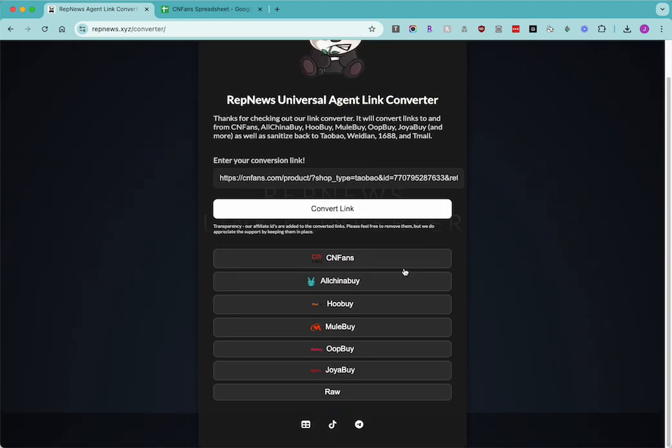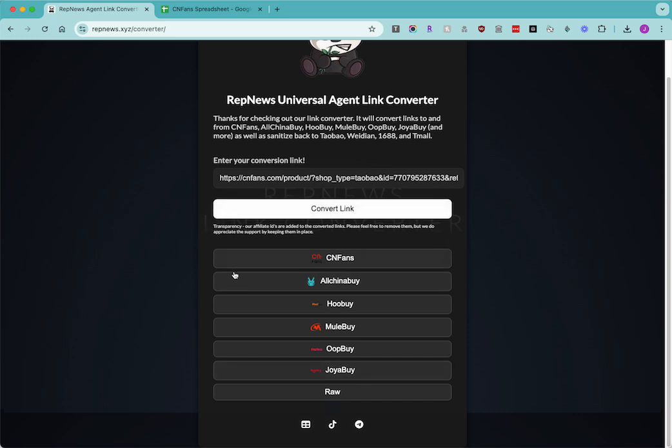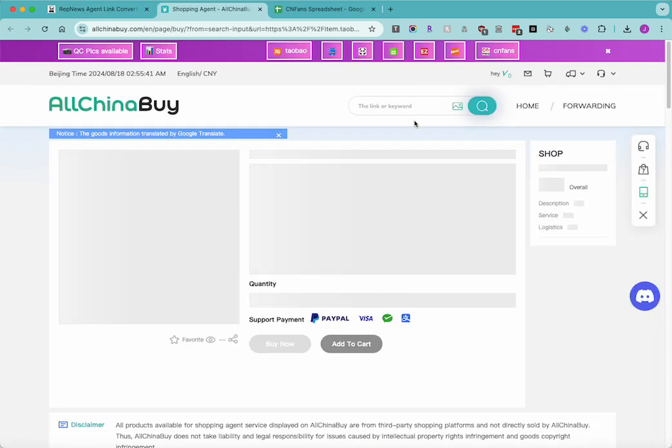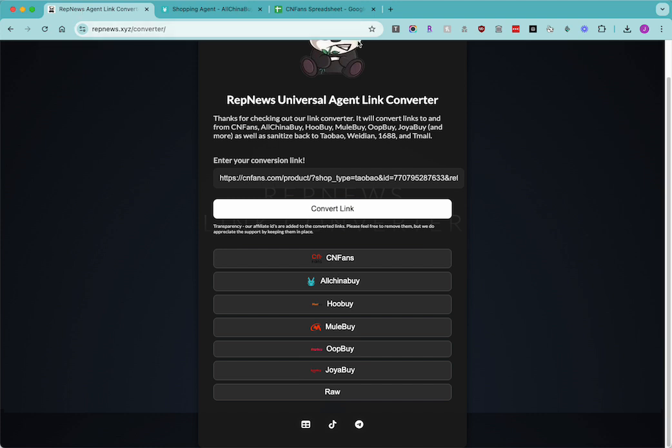I'll click on one just to show you. This should bring up the AllChinaBuy version, it's a little slow, the AllChinaBuy website.